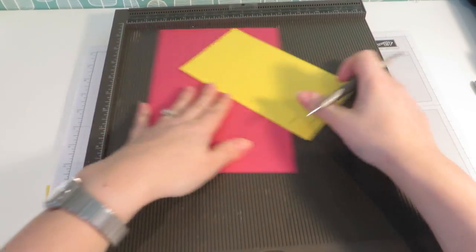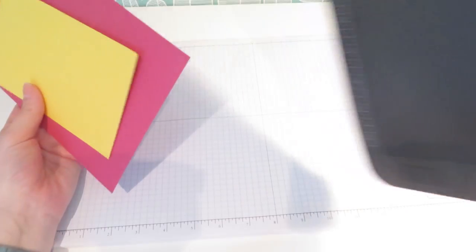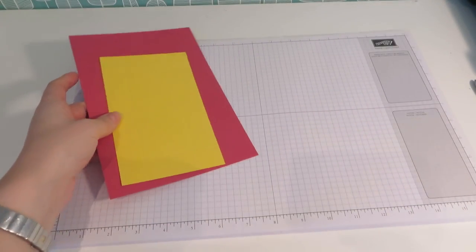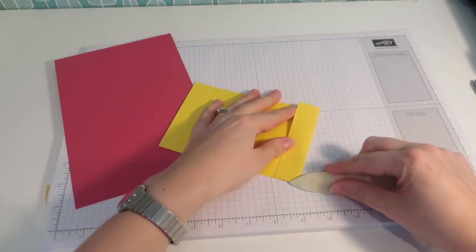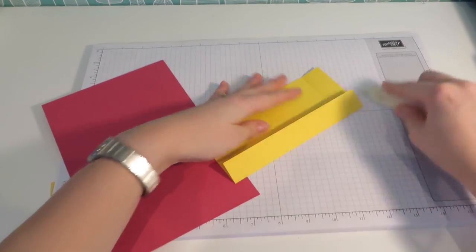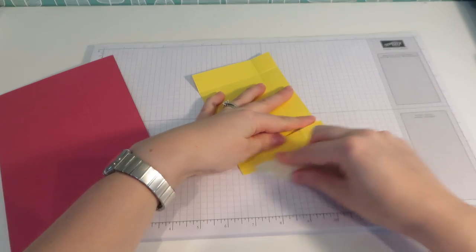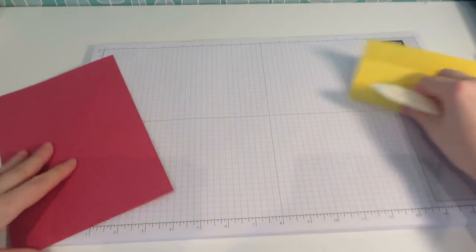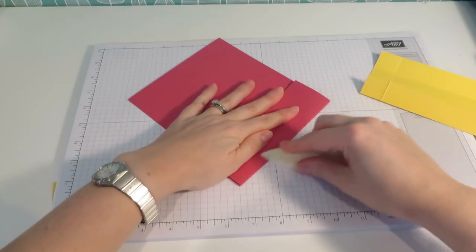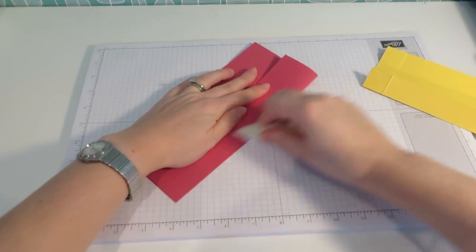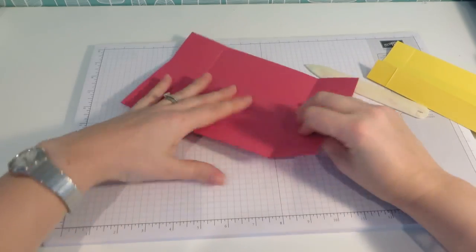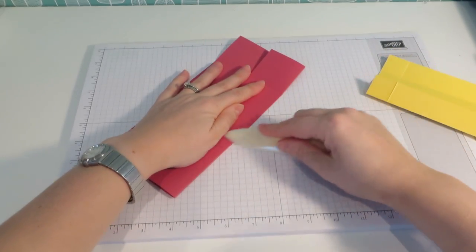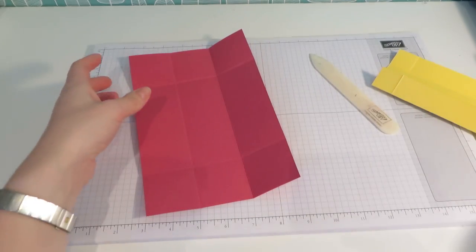There we go. Okay, put the scoreboard away. We're not going to need that again for the moment. And I'm just going to use my bone folder to burnish each of those score lines. This one here.